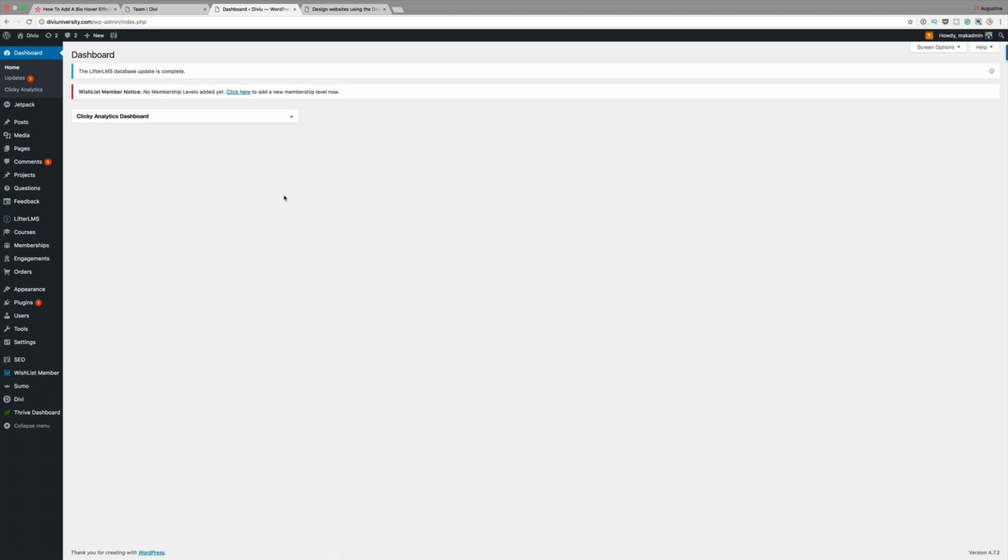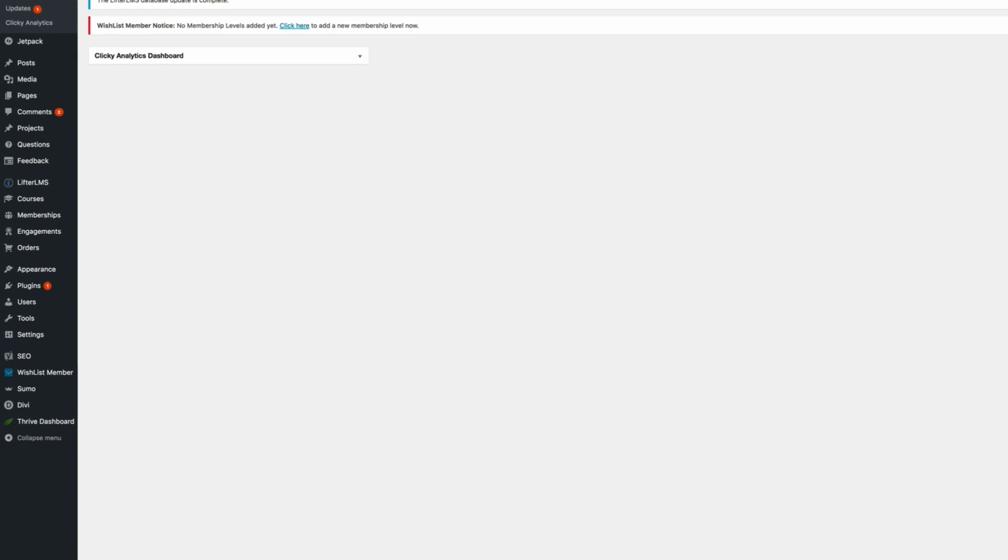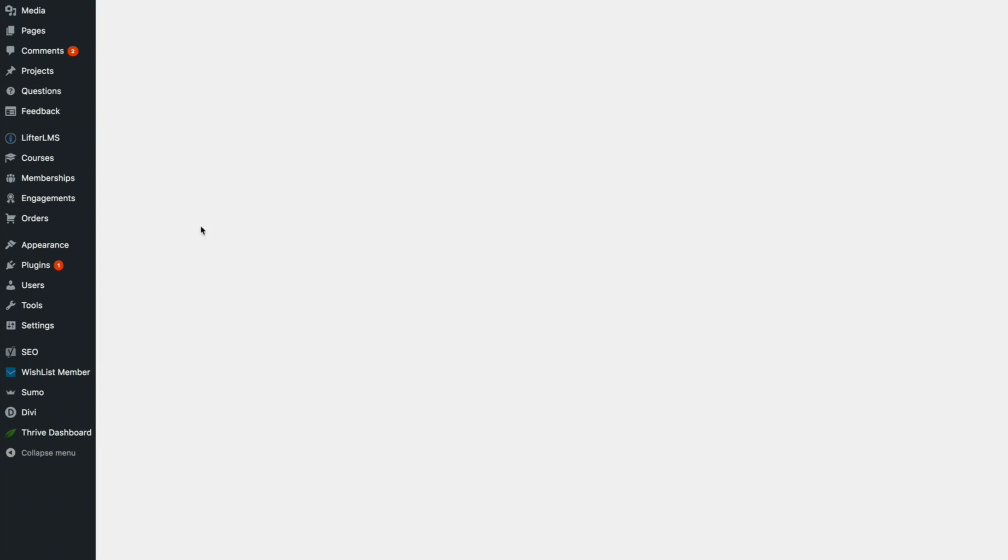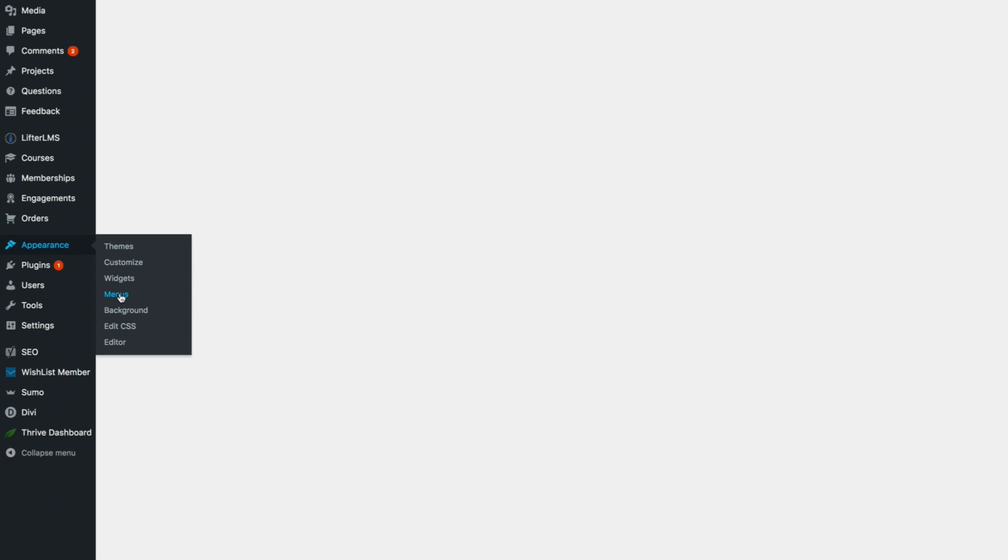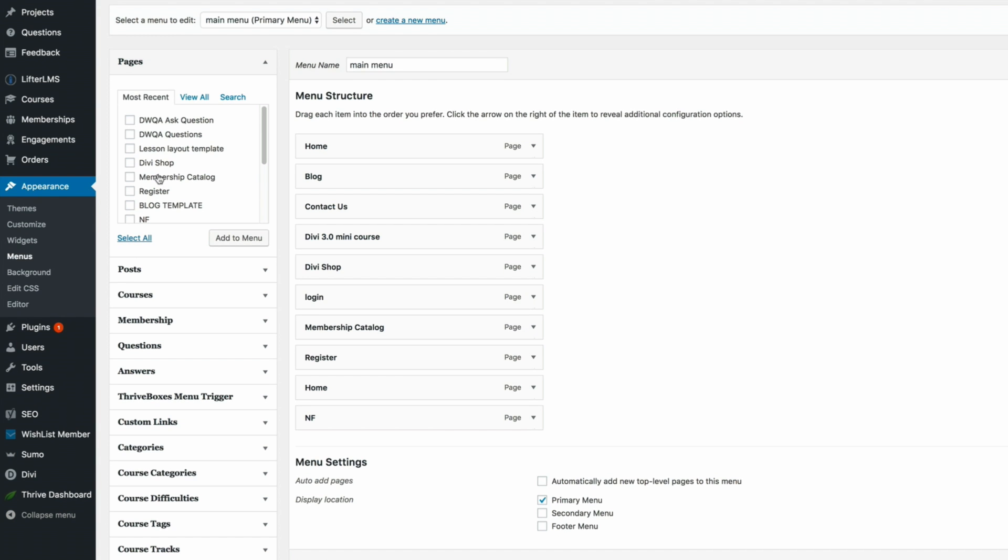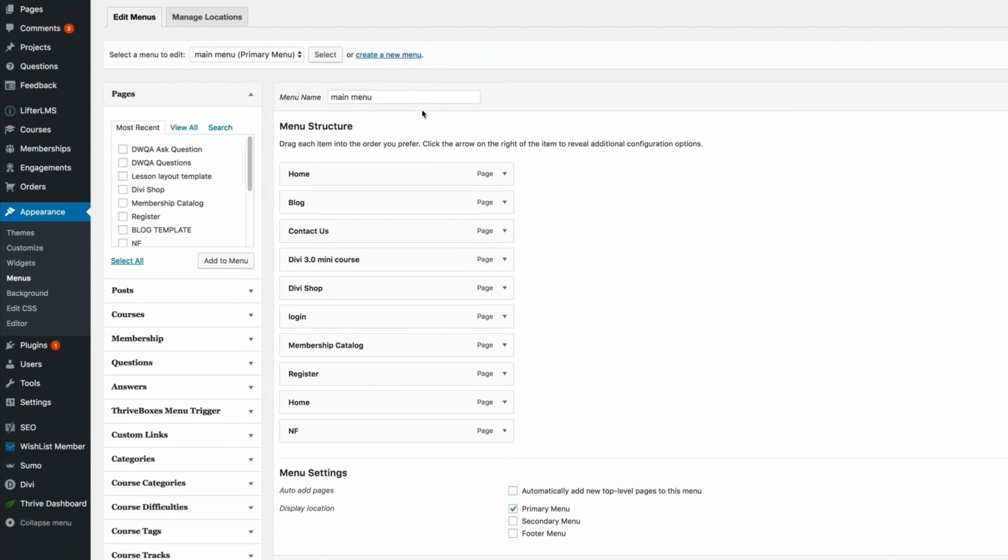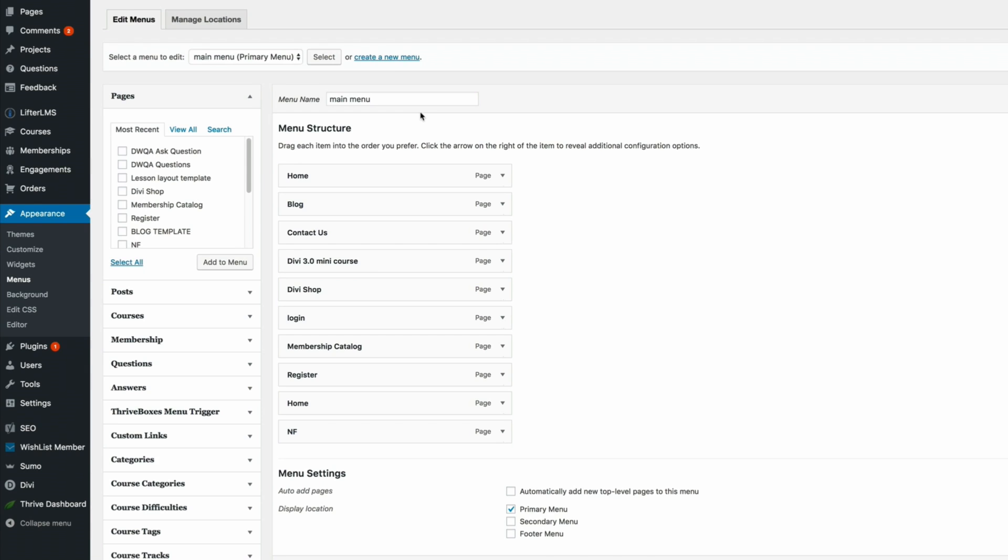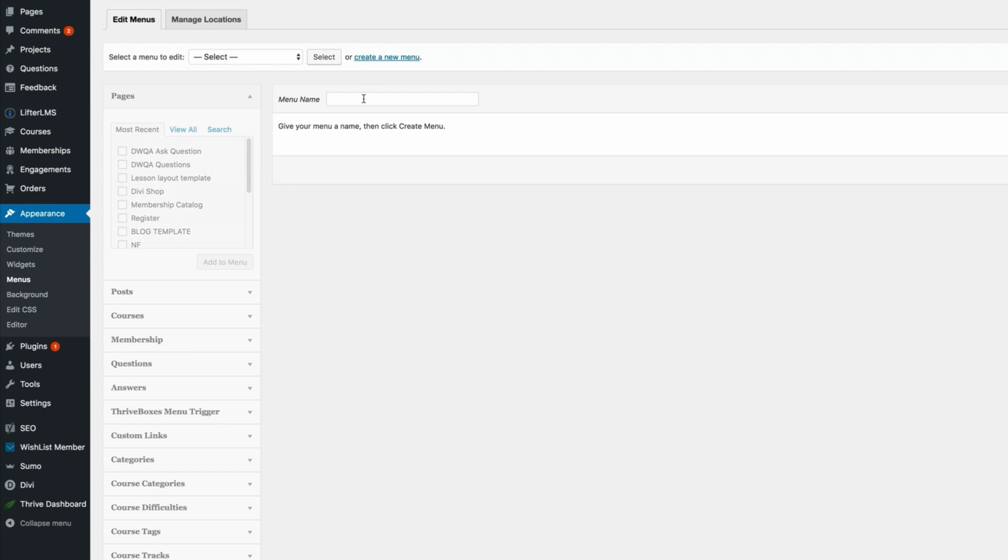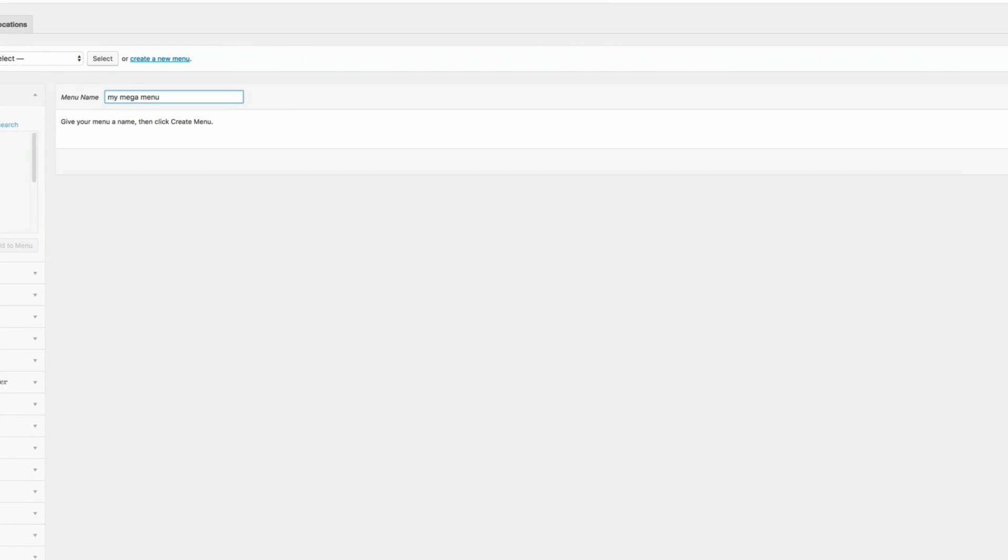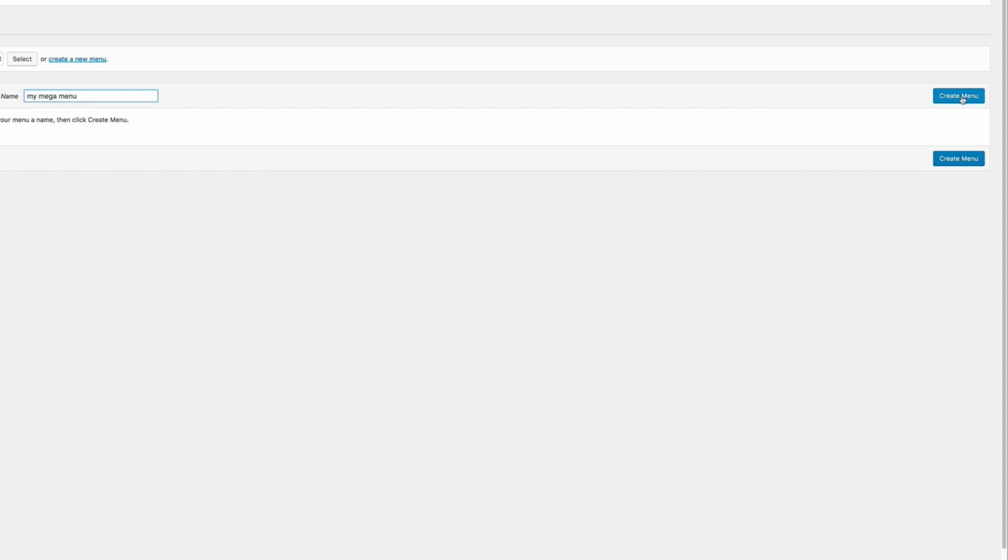First of all, make sure that you're logged into your WordPress admin dashboard. As you can see, right here, I am logged in. The first thing I'm going to do is come here to Appearance and then click on Menus. What you want to do is create a brand new menu. Click on this link which says Create a New Menu. Let's call this My Mega Menu like that and then I'm going to click on Create Menu.